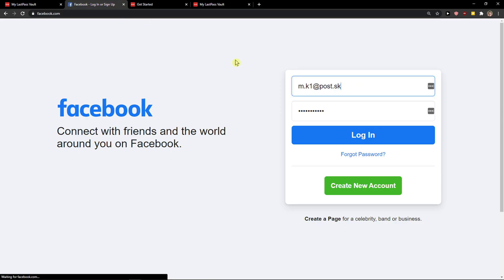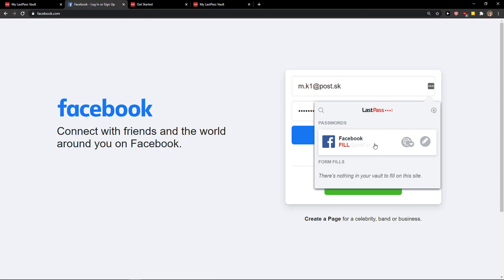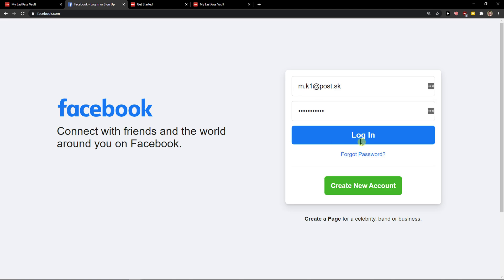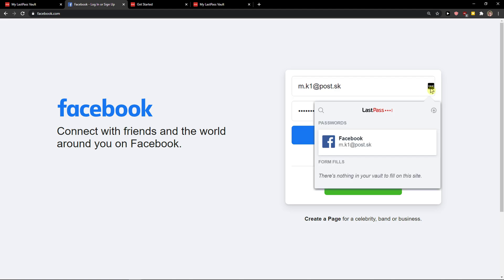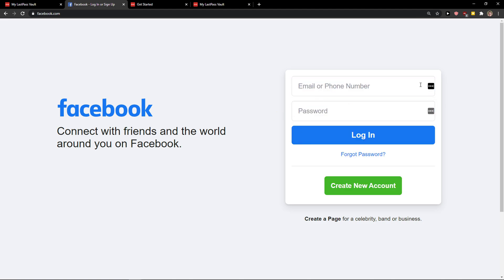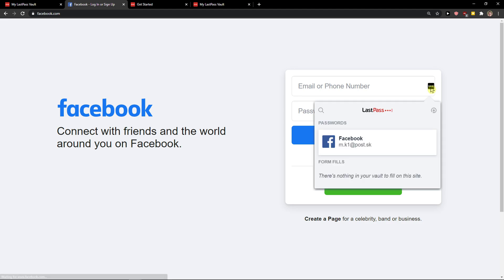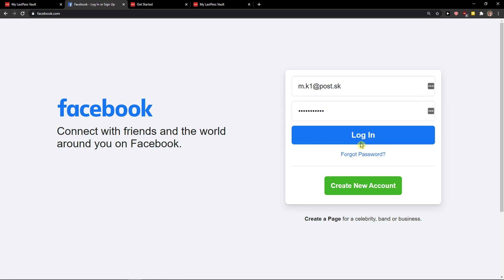So voila, now I refresh the website and it automatically logs me in. See, it autofills. When I cancel and click here again, it automatically autofills. This is how it works.